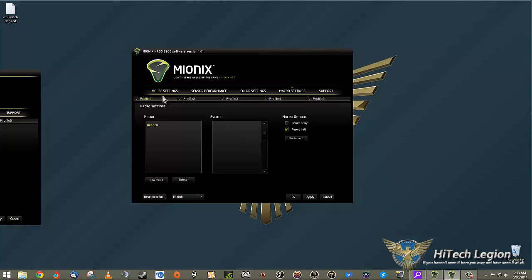You can do delay or hold it. You just start record, and whatever buttons you press, that's what it does and saves. Then stop record. Obviously that's a simple macro - I'm not actually creating anything to use in a game.